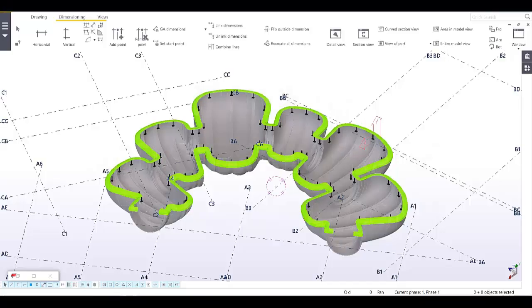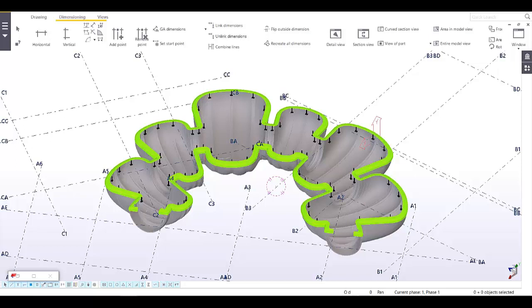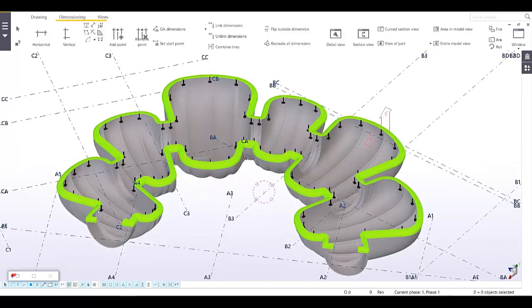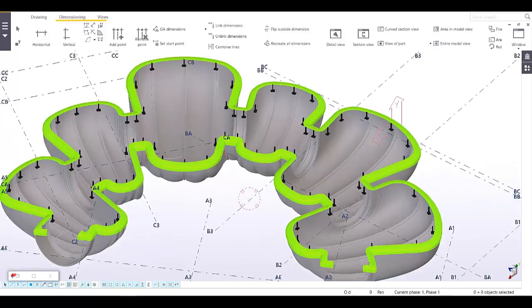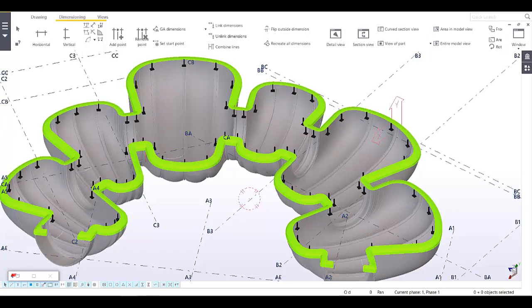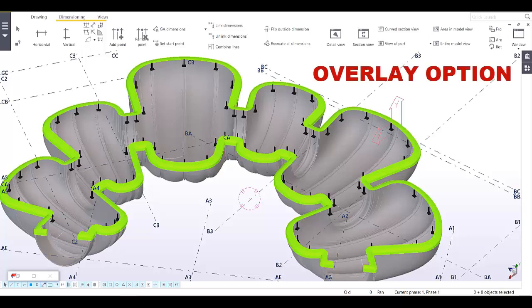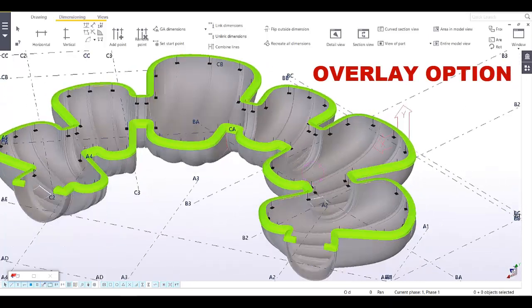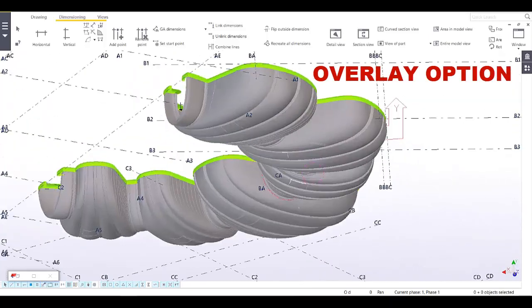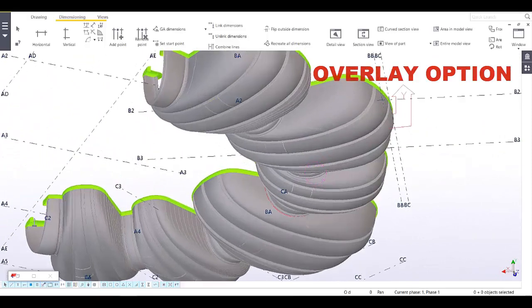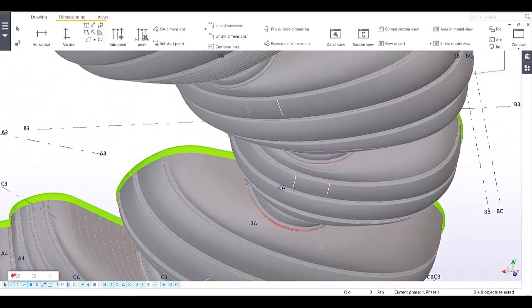This video will show you how to add steel framing to the GFRC balcony. Since this is an irregular curve shape, we need to use the overlay option of Tekla Structures.